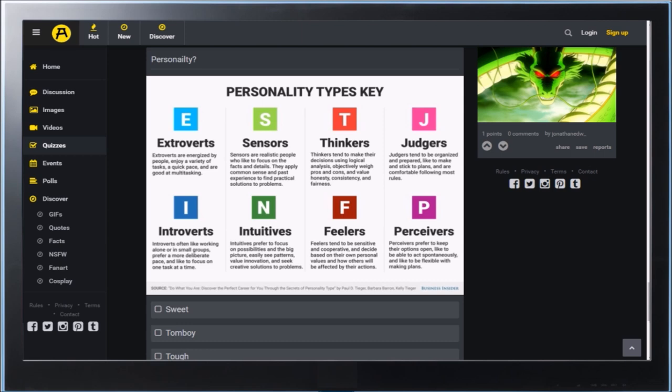Intuitives prefer to focus on possibilities and big pictures, easily see patterns, valuing innovation and seeking creative solutions to problems. I like that. I like that a lot. Feelers can be sensitive, cooperative, and decide based on their own personal values on how the others will affect their actions. I like that too. Perceivers prefer to keep their options open, like to act spontaneous, and like to be flexible with making plans. I like perceivers too. I like introverts, intuitives, and perceivers.